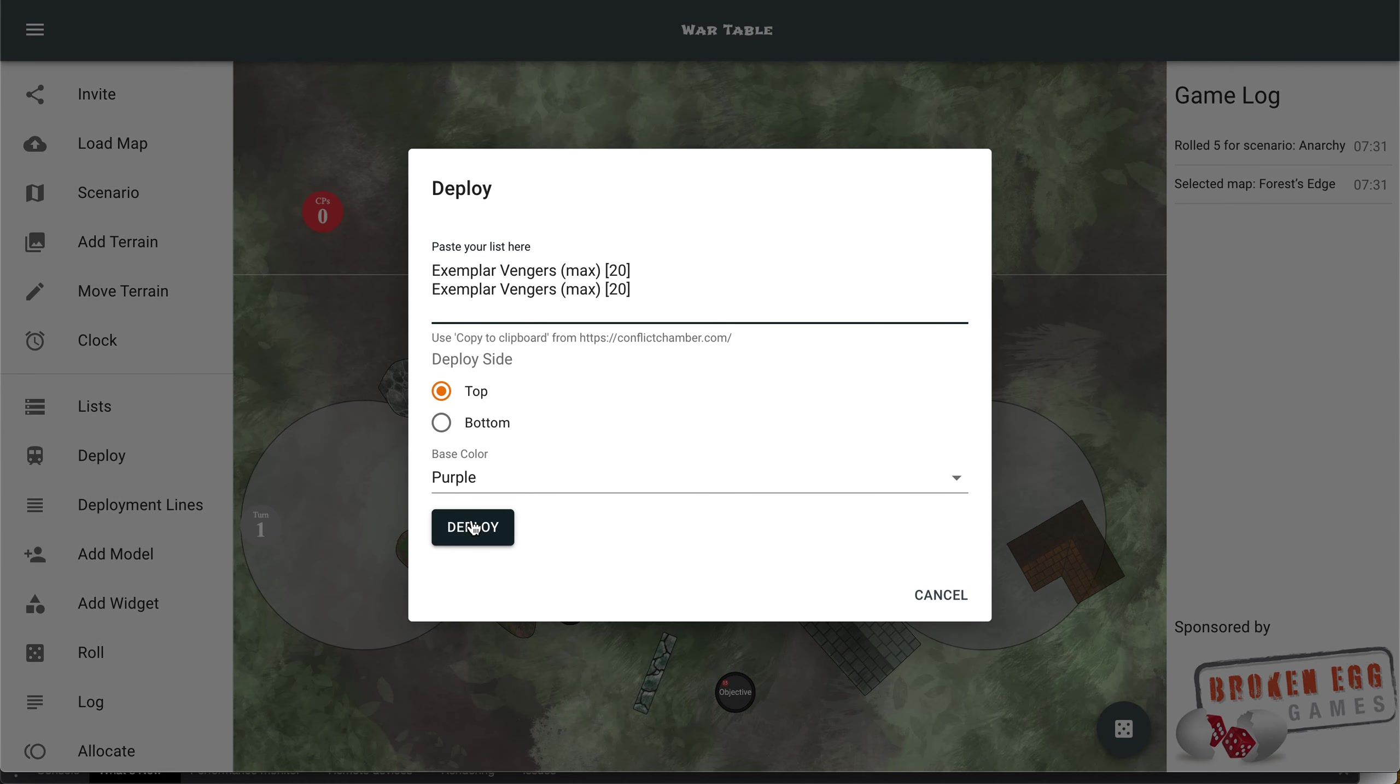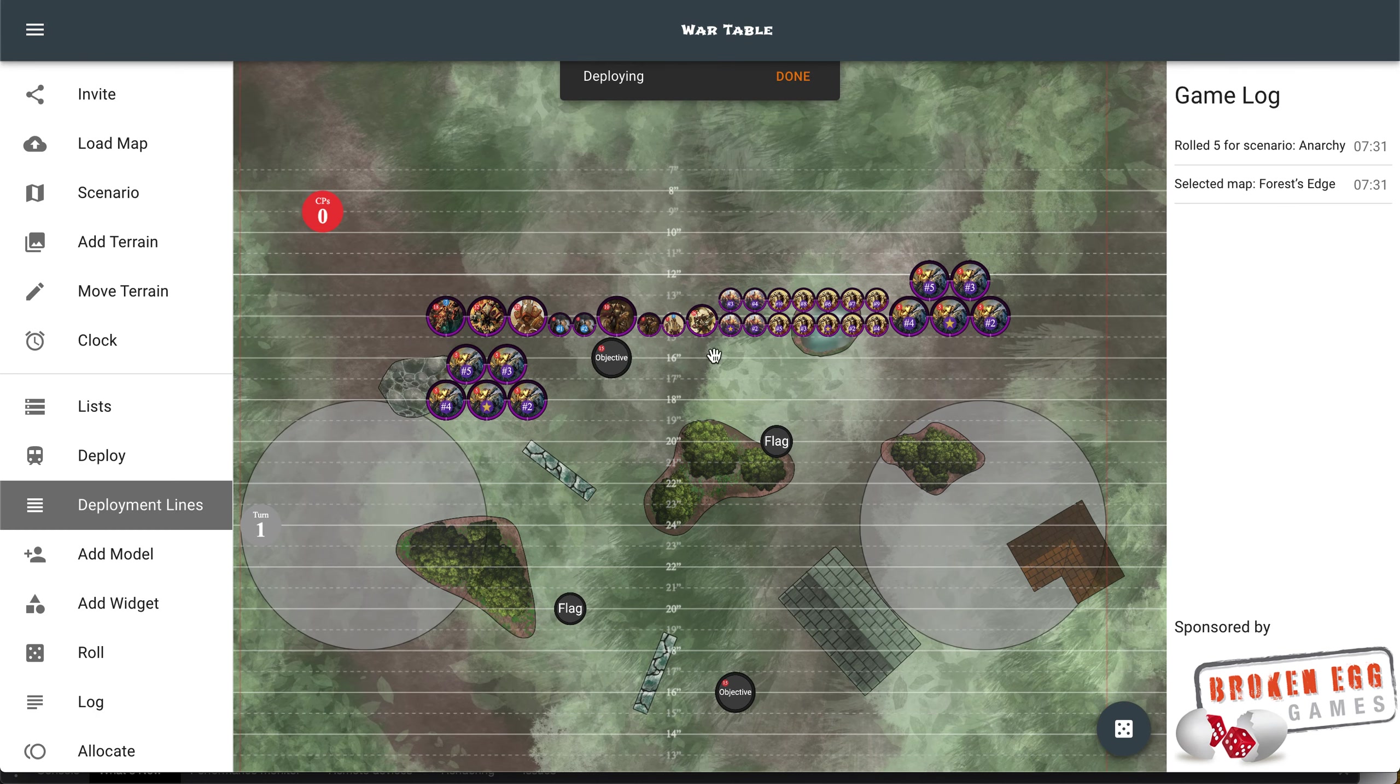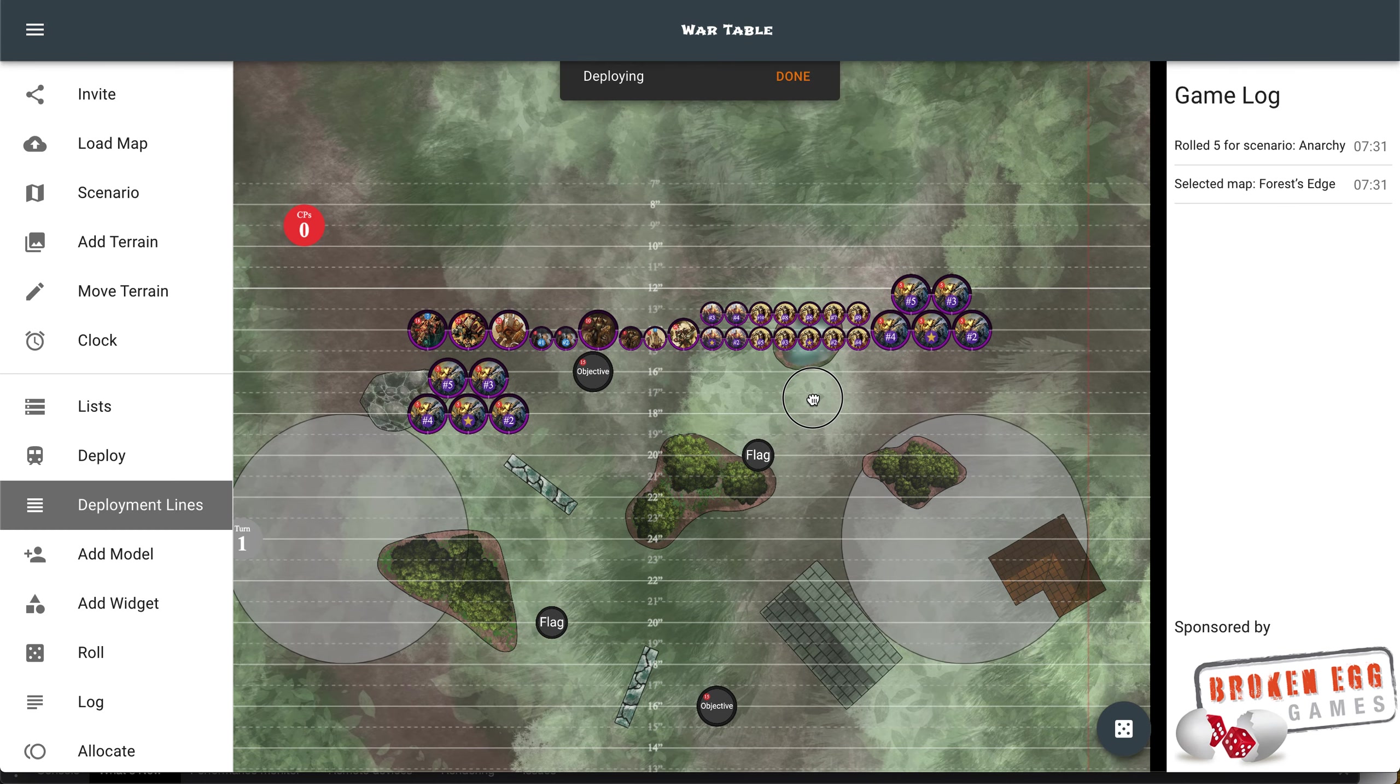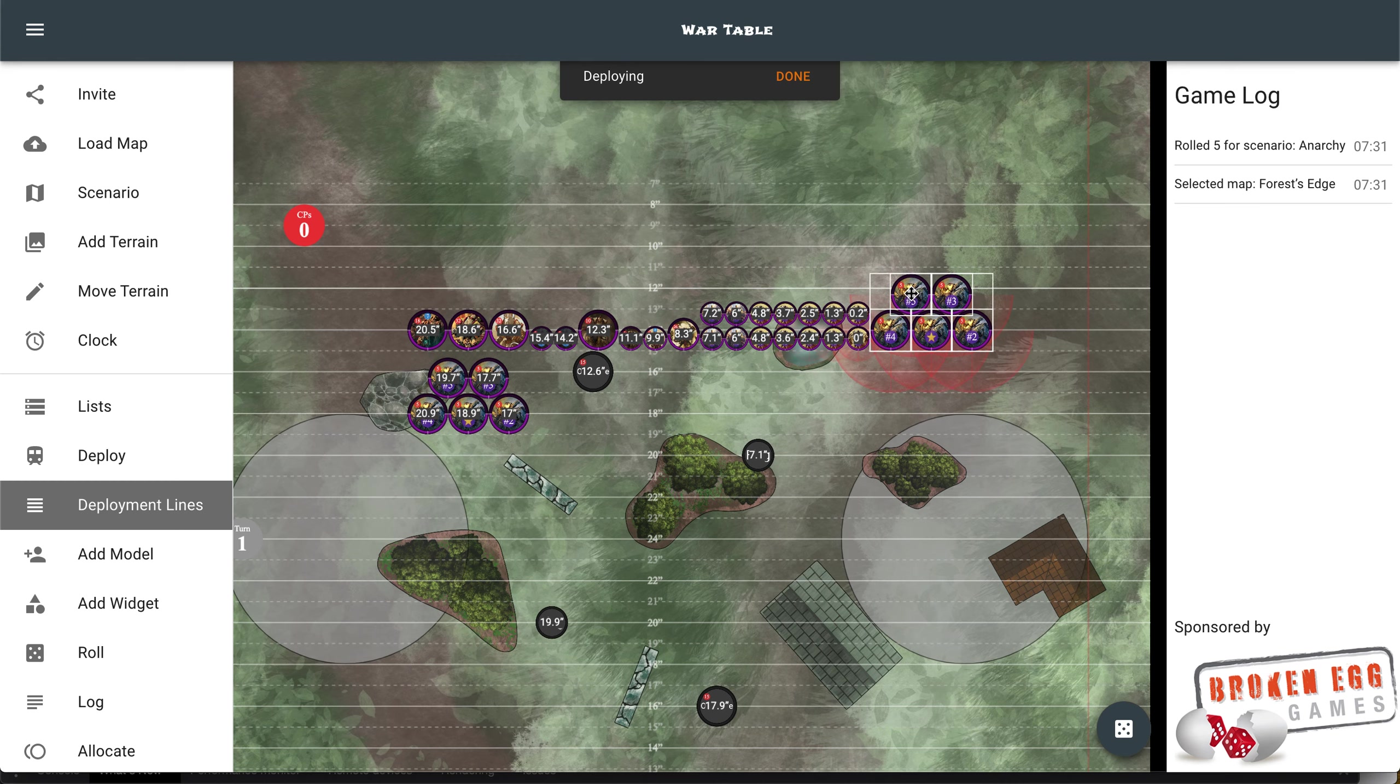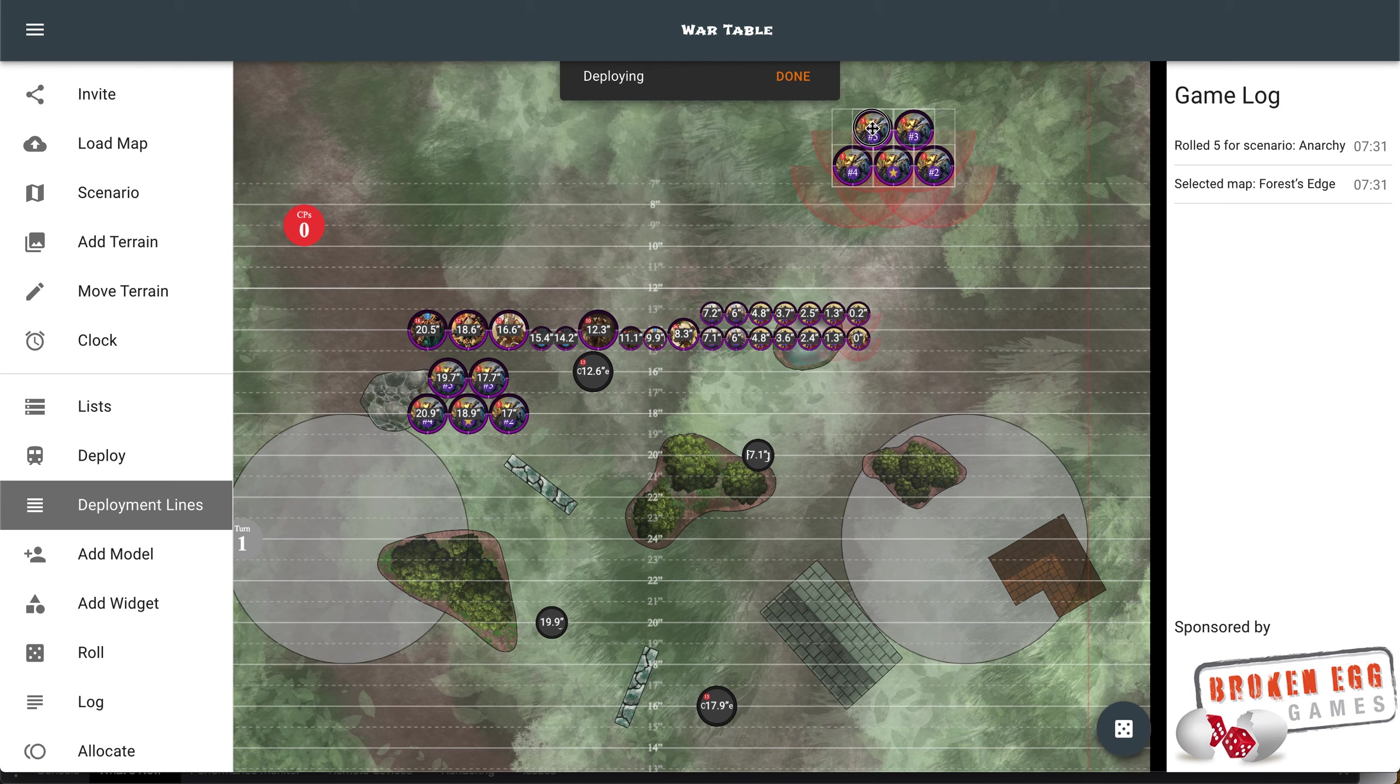The first thing you'll notice when you deploy is that we're laying out the models more in a formation, like you'll actually want them to be positioned when you deploy, rather than vertical lines. So if I want to deploy my vendors up here, I can do that.